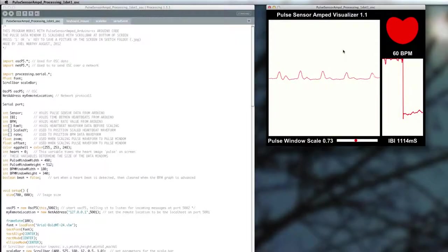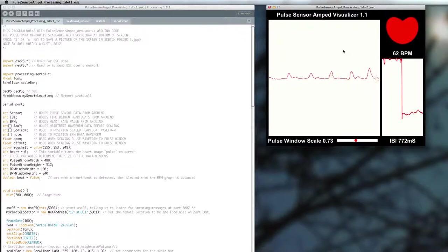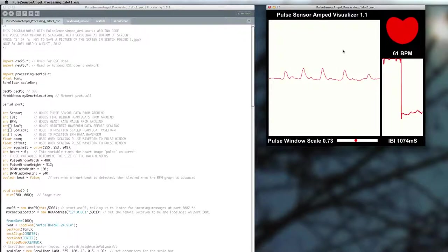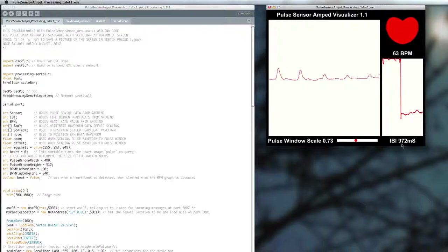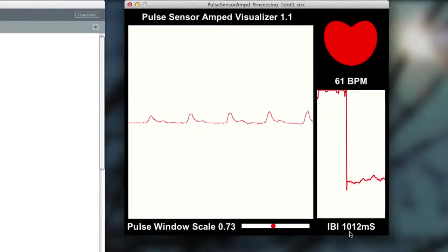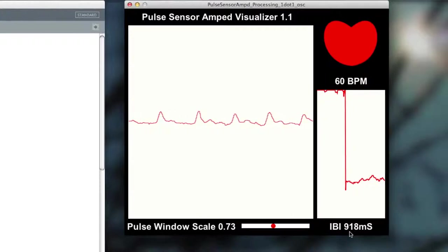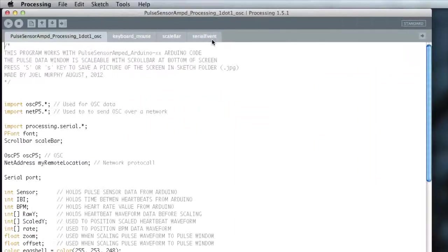I wanted to take a moment here to just take us through a tour of what's actually going on here in the objectifier. We'll start by taking a look at this Processing sketch that's running. Processing here is doing all the hard work of receiving all the serial data that's coming from the Arduino board.